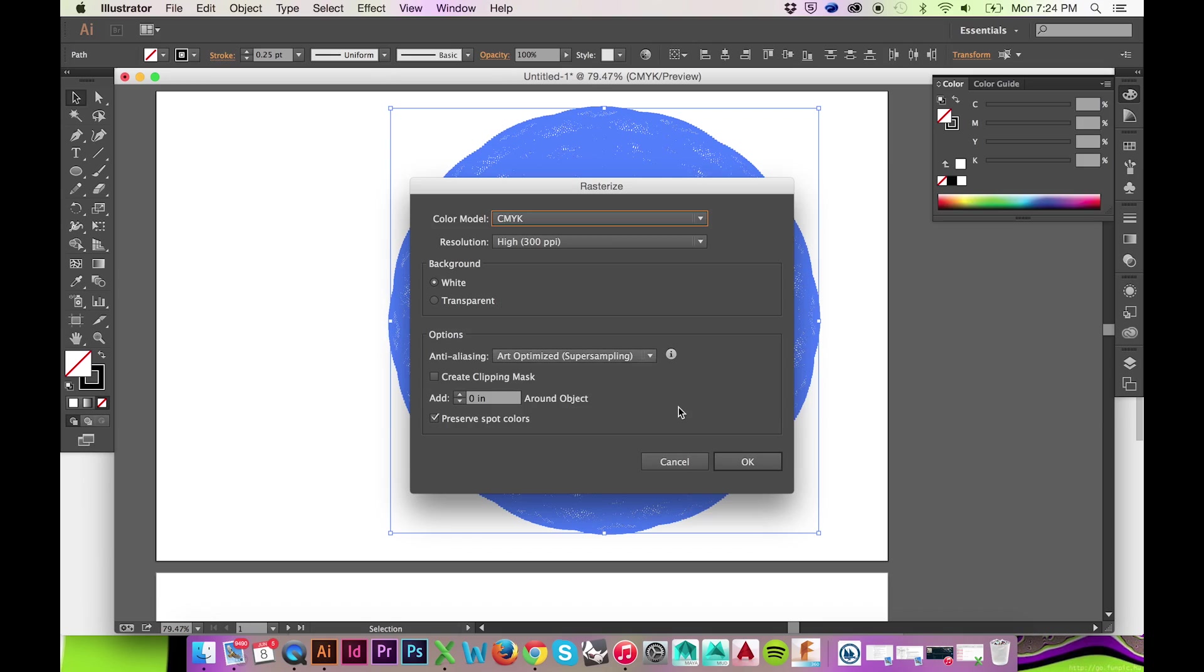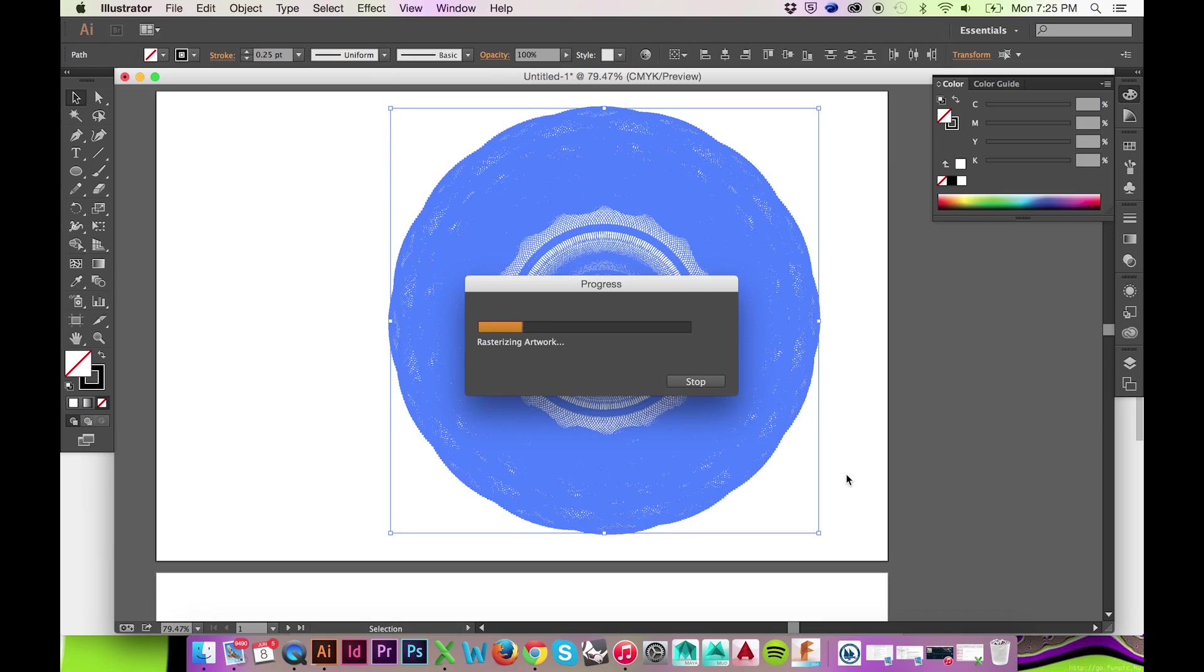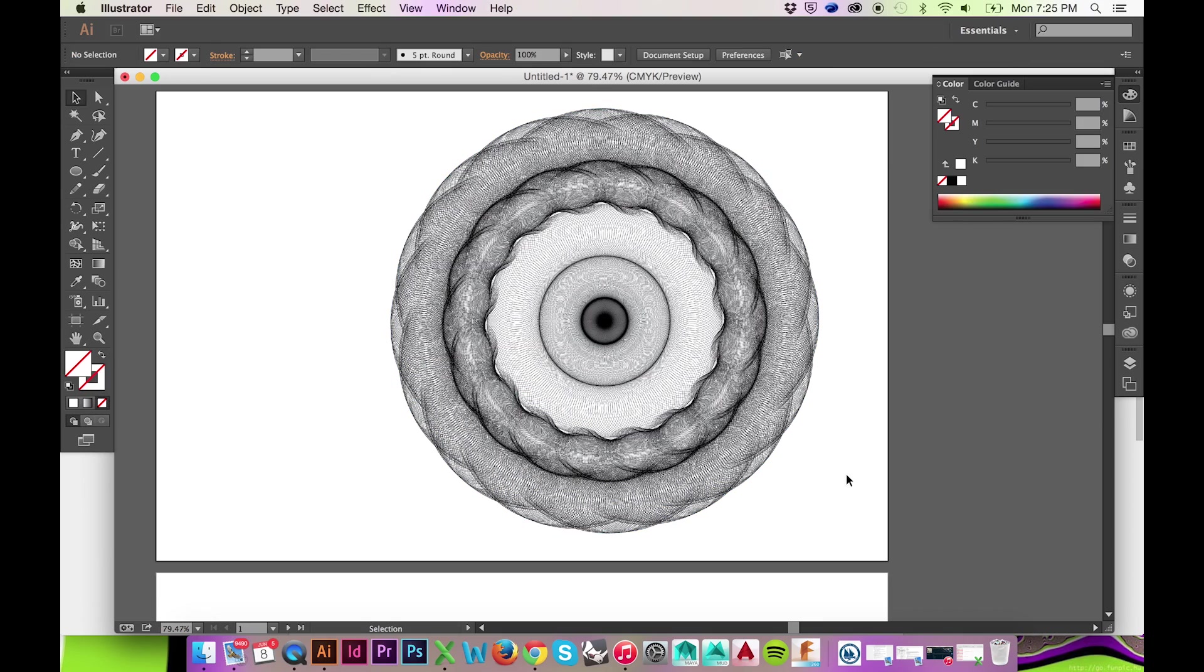Rasterizing simply converts your vectors to pixels. Illustrator should now be running more quickly.